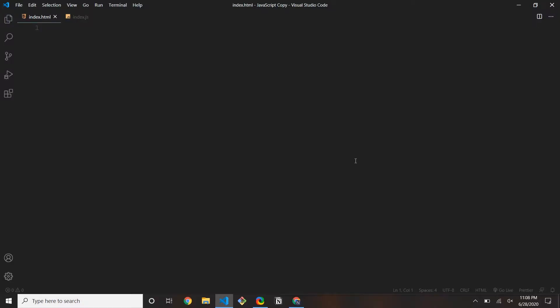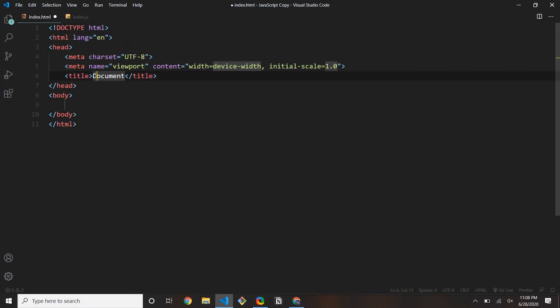Let's jump into Visual Studio Code and get started. I have VS Code open here. I have two files created: index.html and index.js. In the HTML, I'm going to create our boilerplate by pressing Shift+1 and Enter. For the title, I'm just going to say 'Copy Text'.